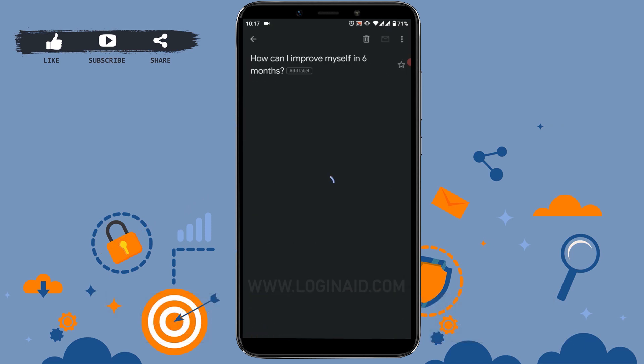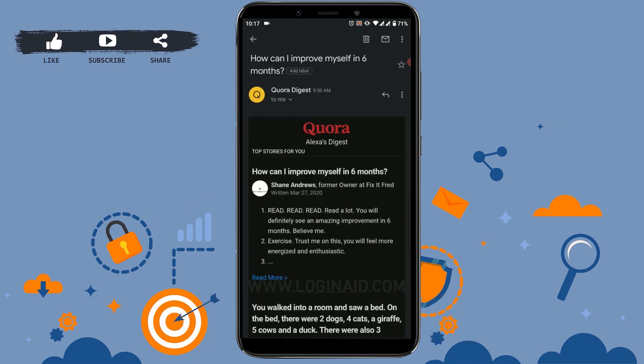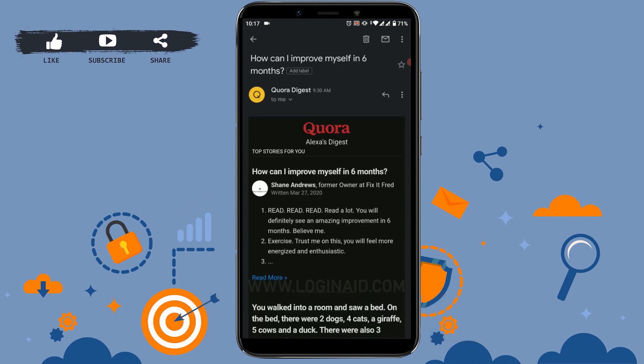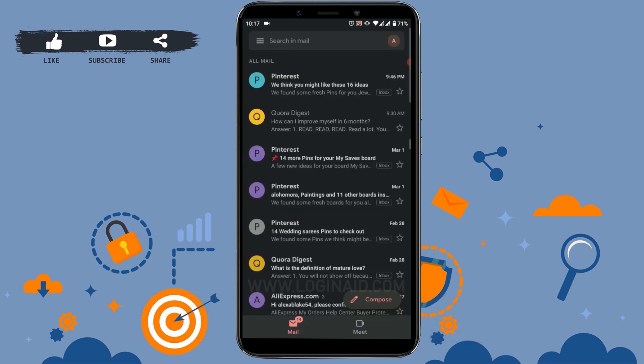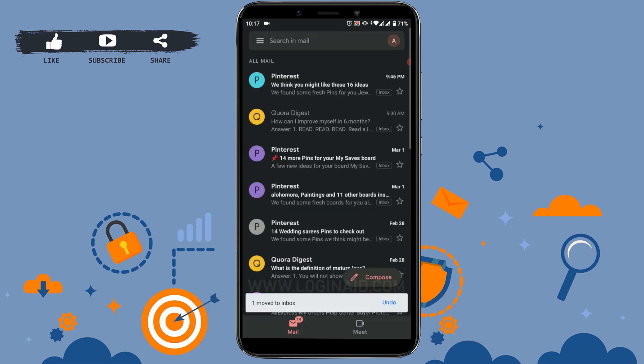tap on that and then tap on the three vertical dots at the top. If you tap on 'Move to Inbox', you can see it has been moved to inbox and these mails are not archived anymore.